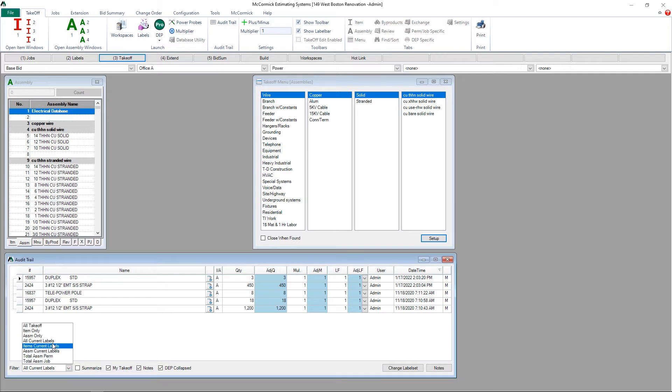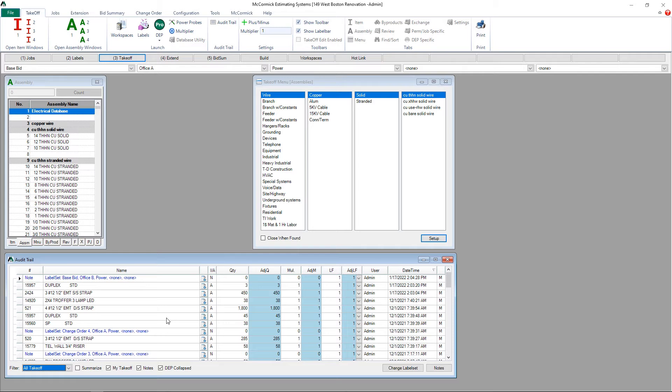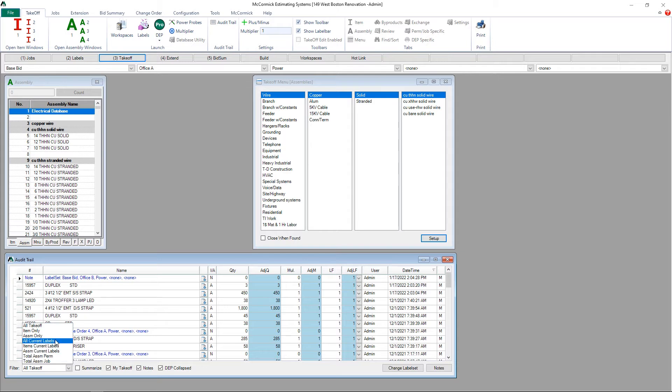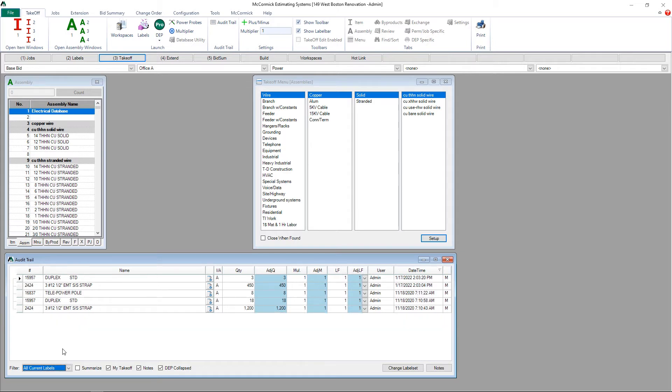By hitting the drop-down we can choose other viewing options such as all takeoff on all labels. There are several other options listed here allowing you to view the takeoff how you want to view it.